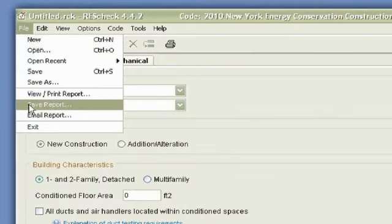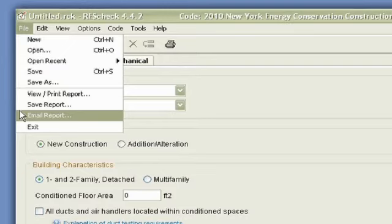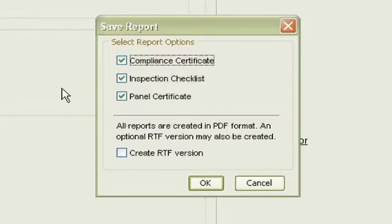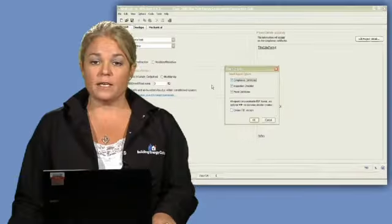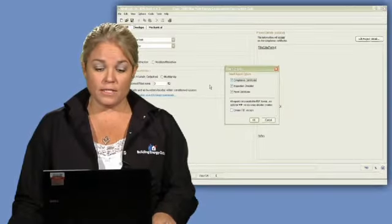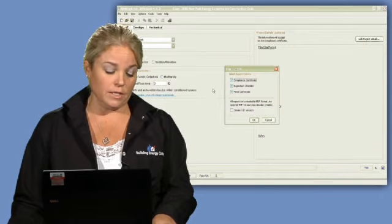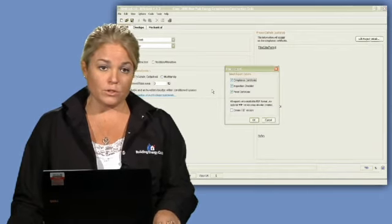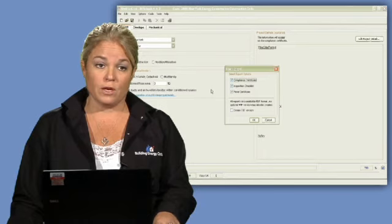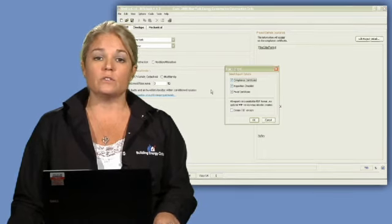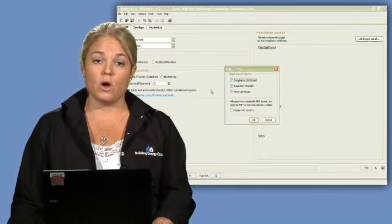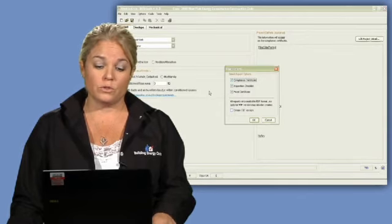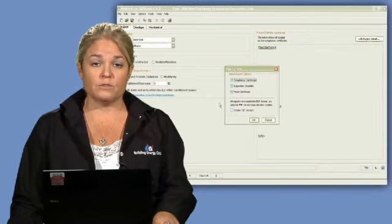You can also go save the report. Now the difference between saving the report, and clicking on save or save as, is when you go to save the report, this is saving it as either a PDF or an RTF. The difference between an RTF and a PDF is that the RTF also gives another functionality, that gives the ability for certain CAD users to import that RTF file into a CAD software application, and print from their drawings, with the compliance report on their drawings.